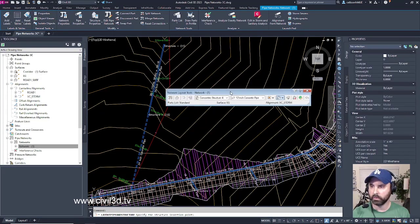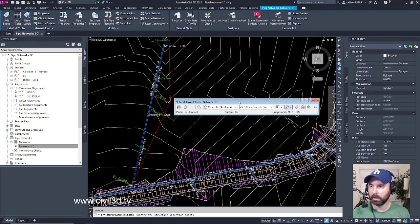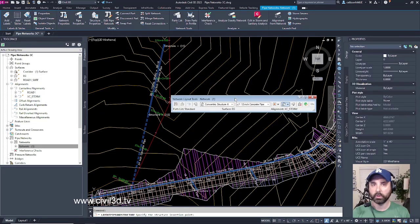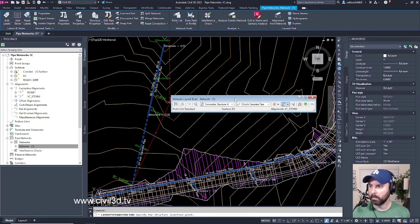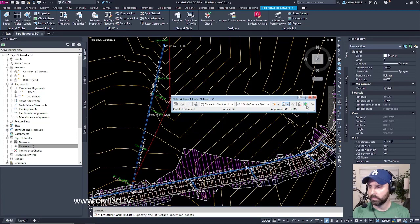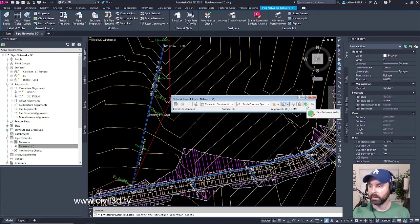We get this little toolbar that we'll use in order to edit this particular network, but I want to draw your attention to this button right here, which is called the Pipe Network Vista.